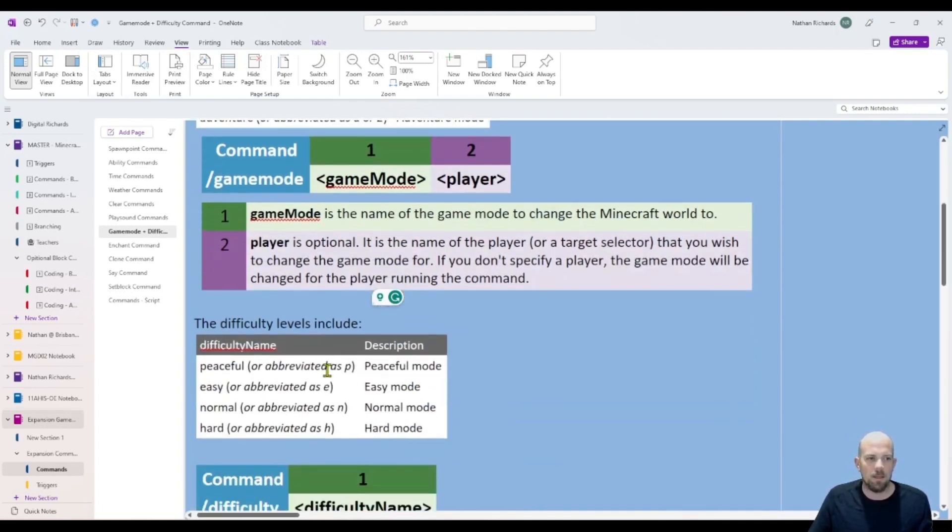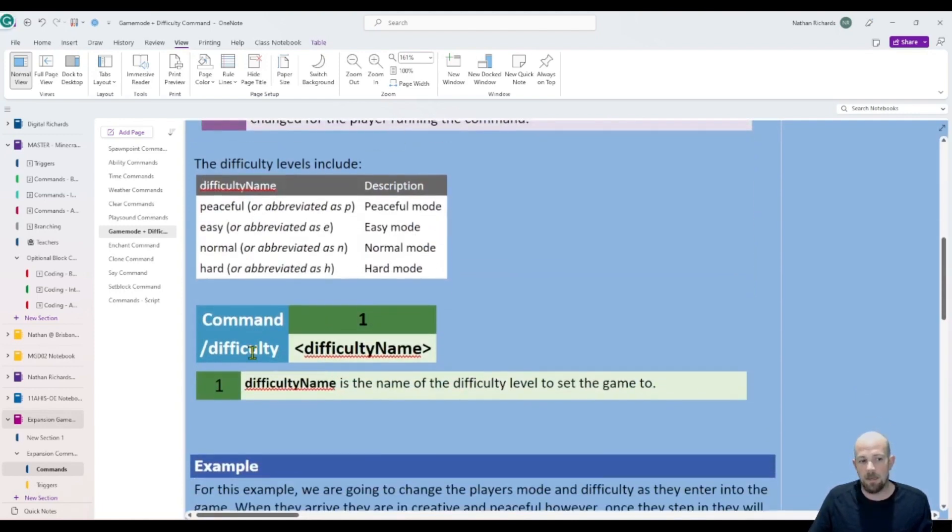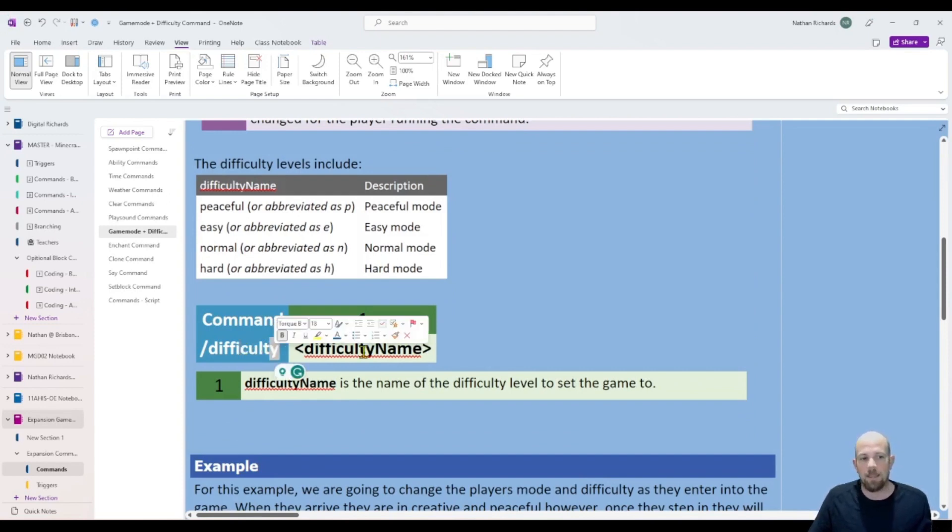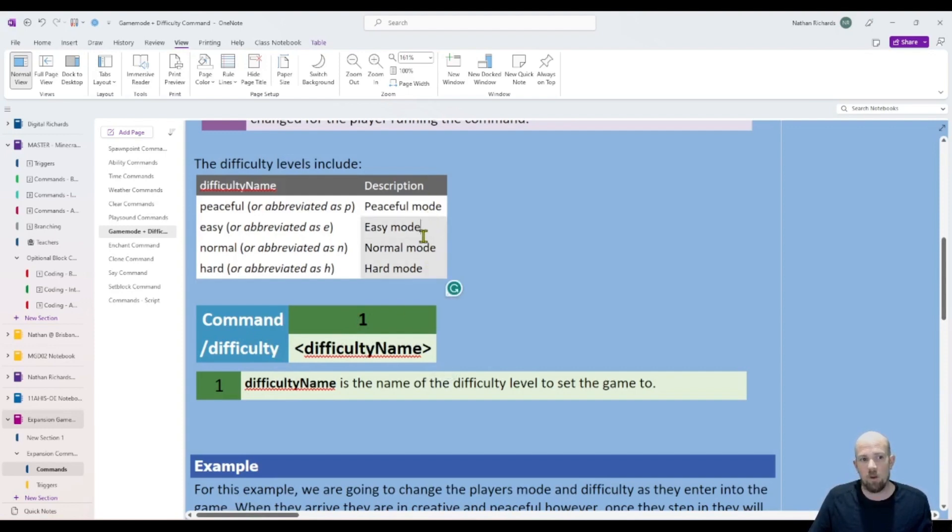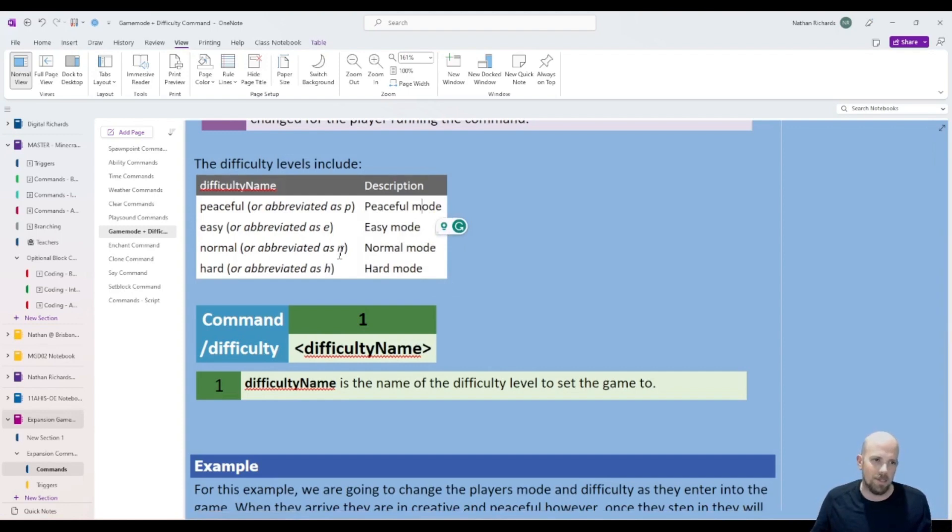The second one here is difficulty, which is like one of the shortest commands, where you just write difficulty and the name of the difficulty. Now there are four difficulty modes, so peaceful, easy, normal, and hard. And again, they can be abbreviated as P, E, N, or H.